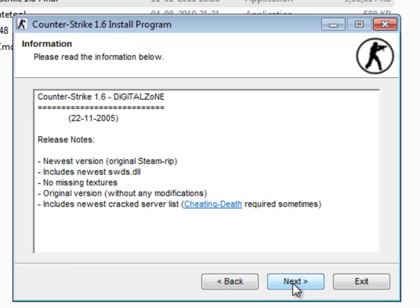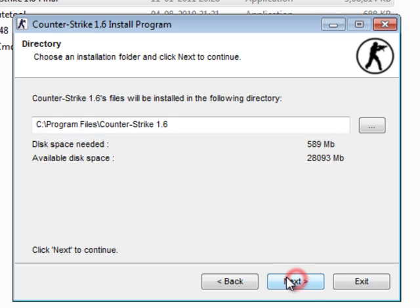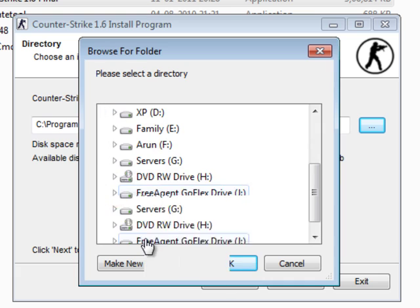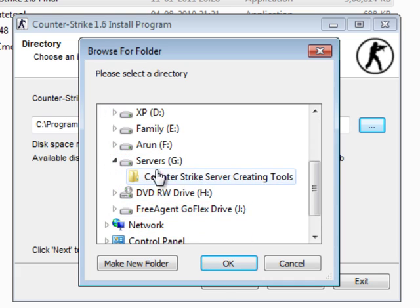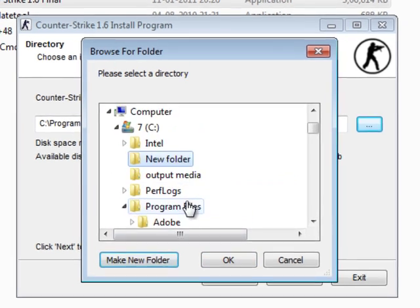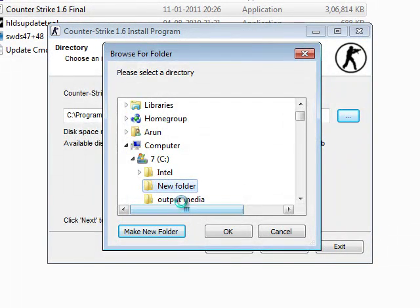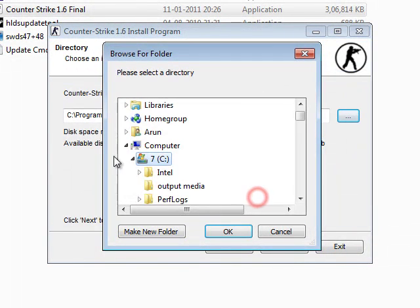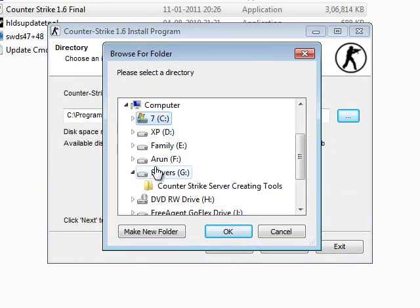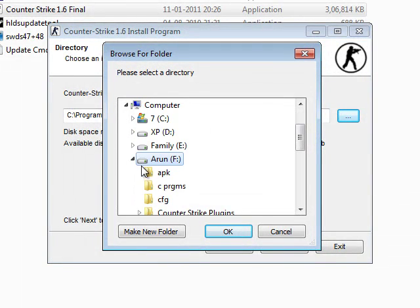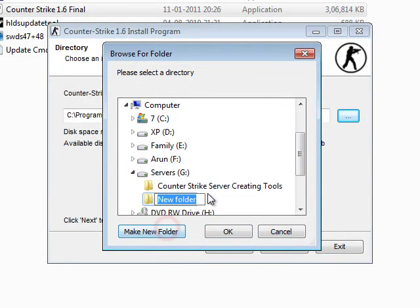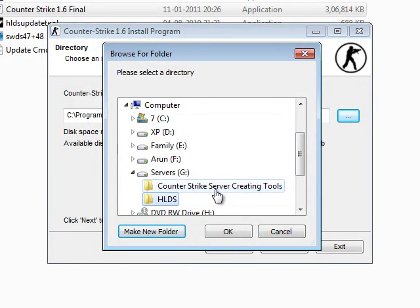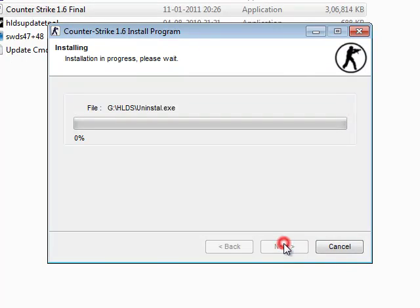Let's first install the game. I will just change my location of where the server is going to be. I will just make a new folder and name it as HLDS and install the game over there.